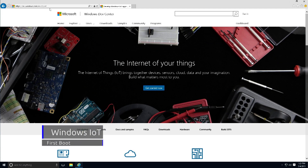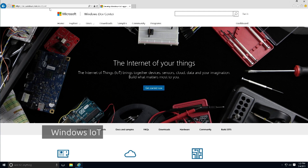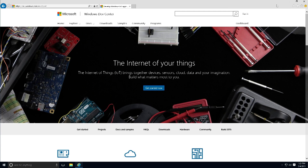Hey guys, welcome back. This is Bernard from BTNHD. Microsoft has released an operating system for the Raspberry Pi and other microcontrollers. The first thing we need to do for the Raspberry Pi 2 is go to the site and get Windows 10 Insider Preview.